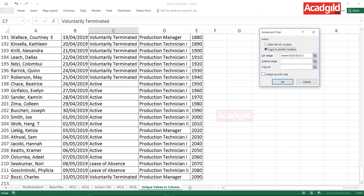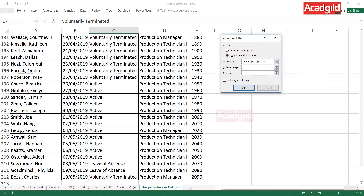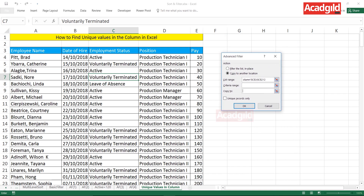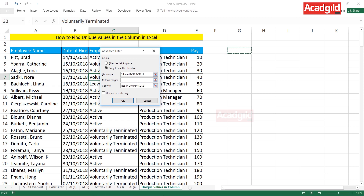Choose 'Copy to another location' — there is no criteria. Now, carefully observe a shortcut: my screen is currently at row 212. To go back to the top while the dialog box is open, press Ctrl+Backspace. Nothing happens in the dialog box, but your screen shifts back to the top. Then select the copy-to location and make sure to check the 'Unique records only' checkbox — that is the main keyword here. Click OK.